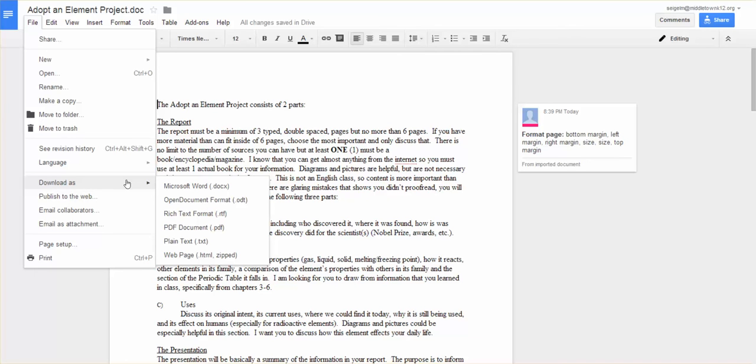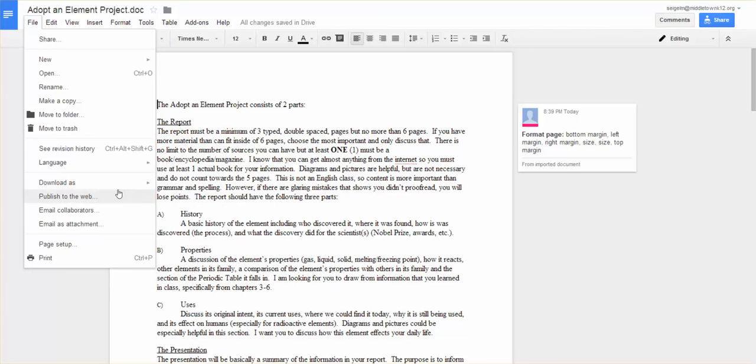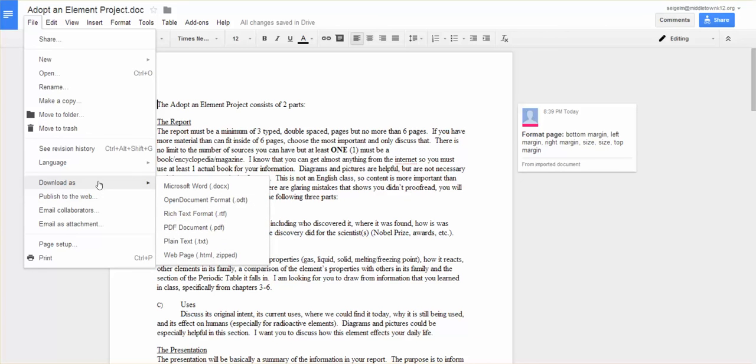So you can download it as a Microsoft document. You can add rich RTF, ODT, PDF, TXT, HTML. I'm sure there's other designations that you can come up with, but I can't think of any off the top of my head. So you can download this as a Word doc and open it in Word if you want to.